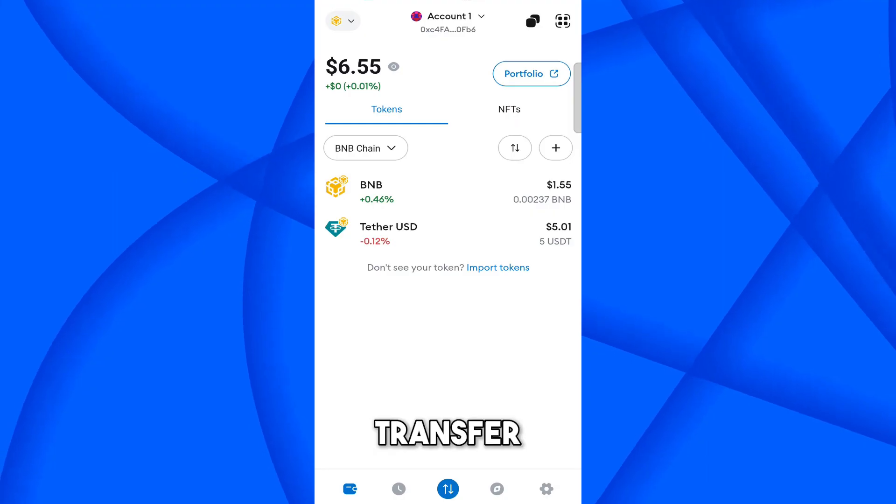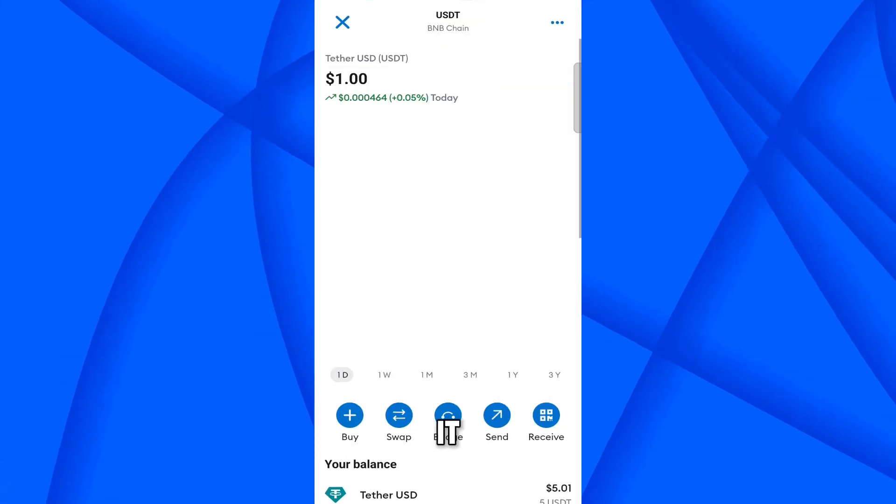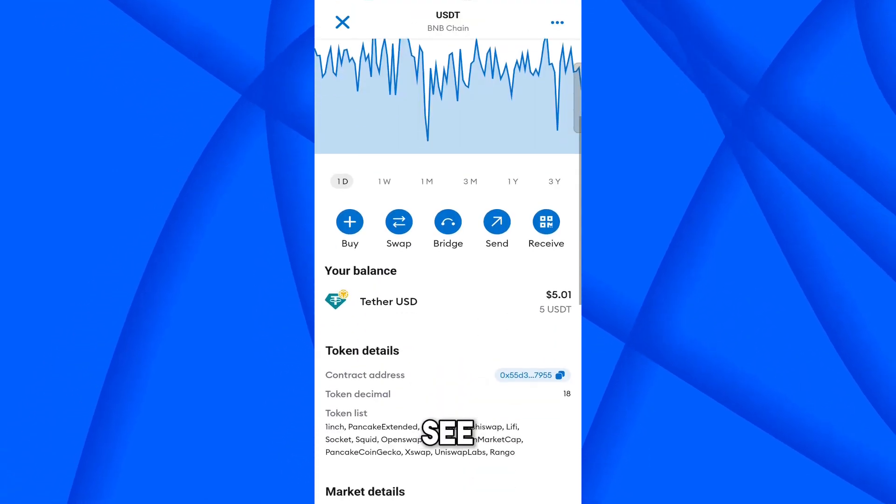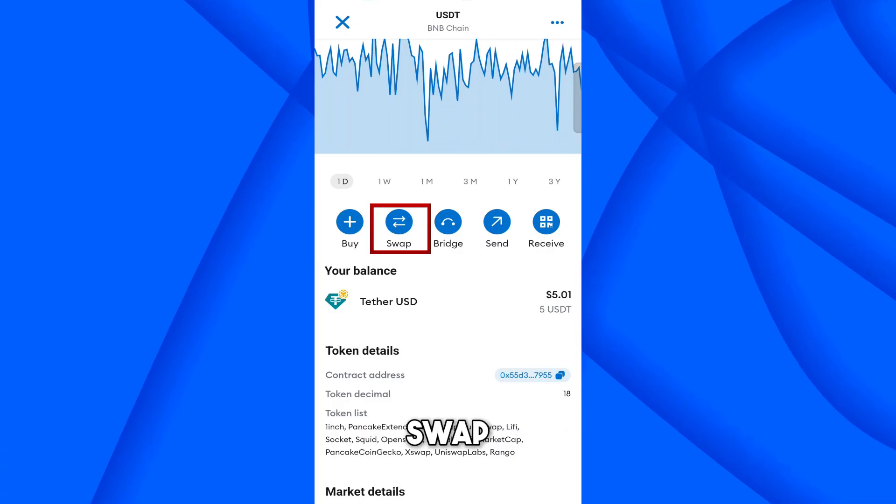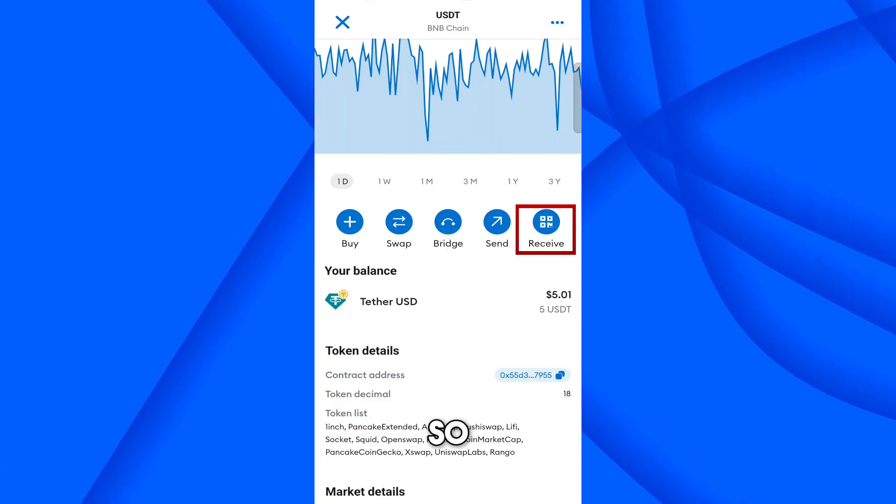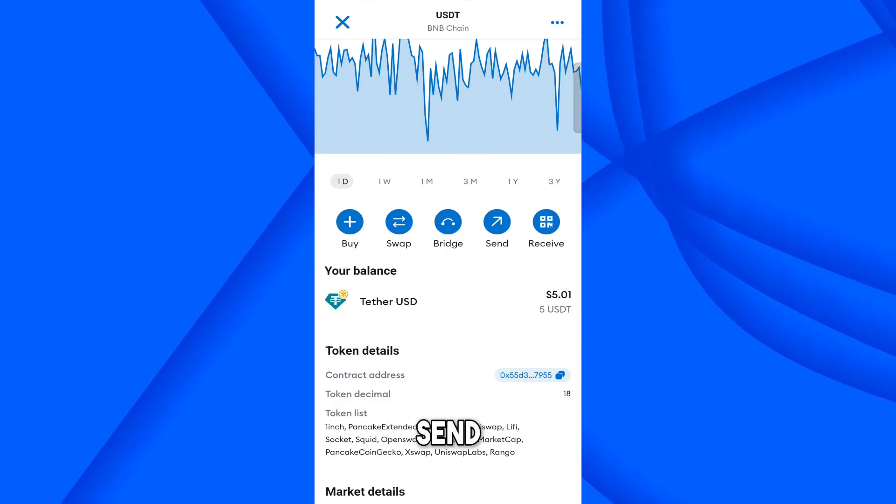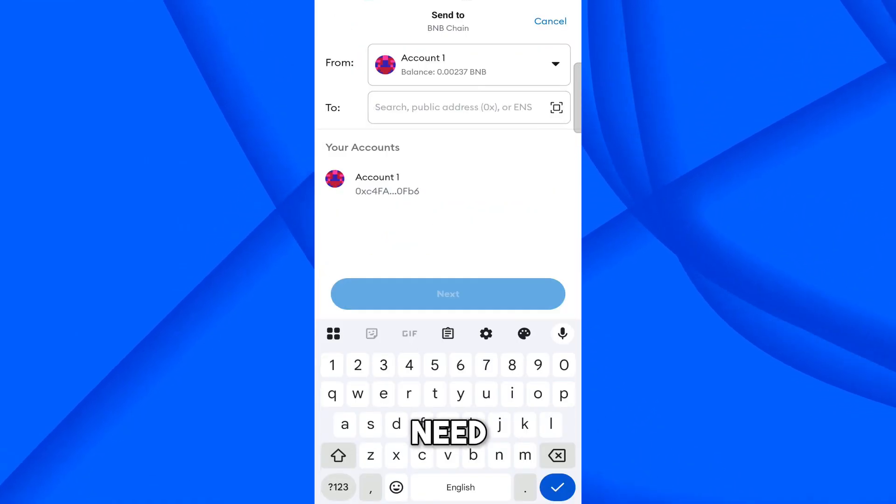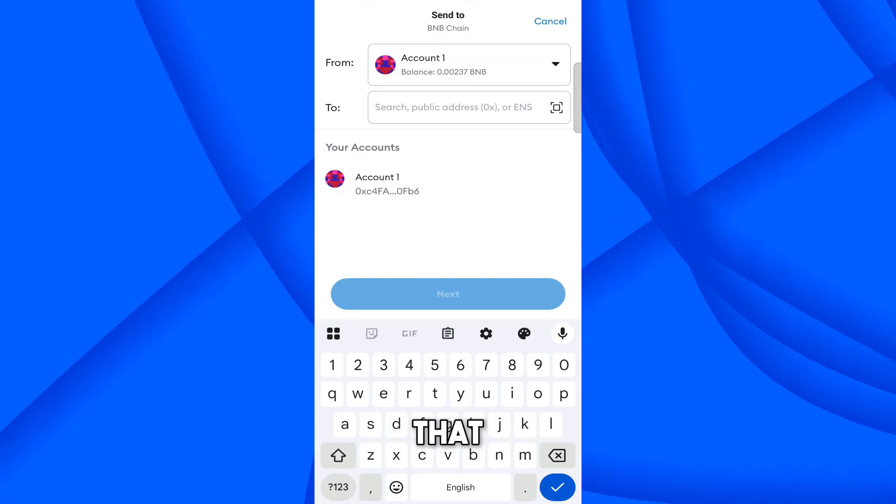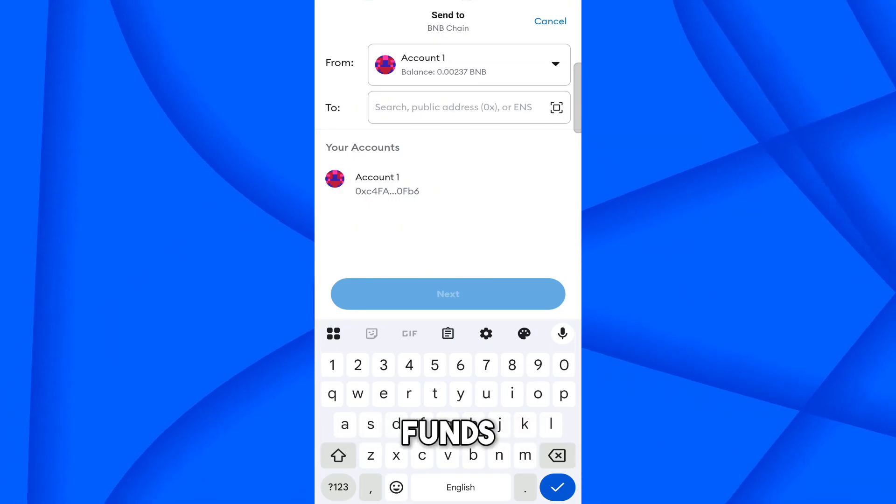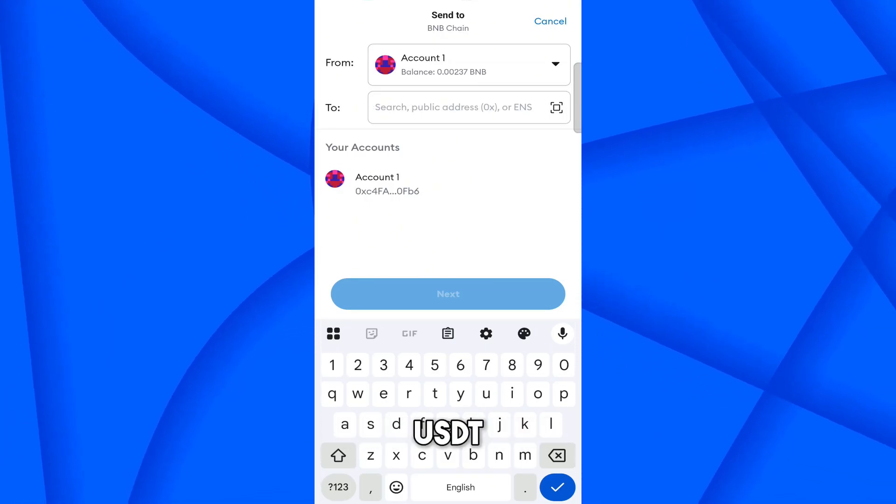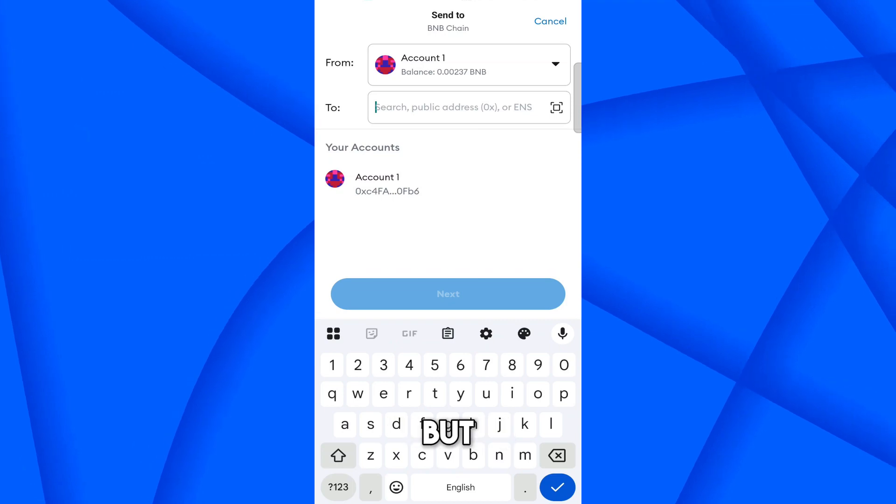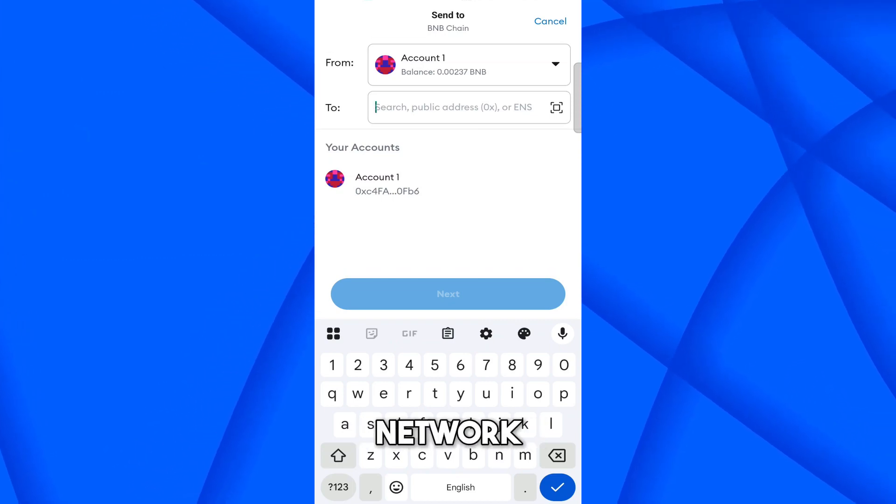So I will transfer USDT from here. Click on it. And here you can see multiple options: buy, swap, bridge, send, receive. So I will send from here. Now here you need address that where you are transferring the funds. So here we need USDT address, but must be on some BNB Smart Chain network.